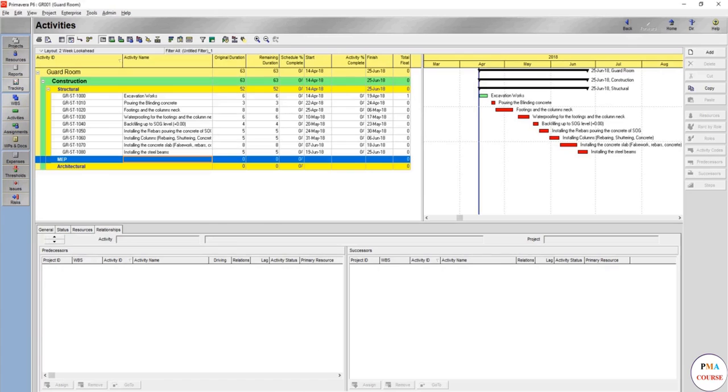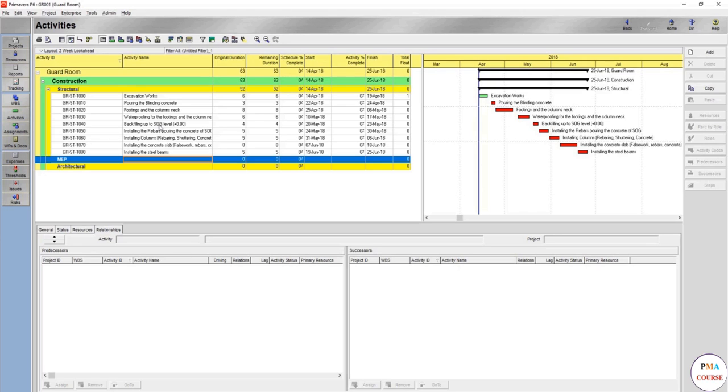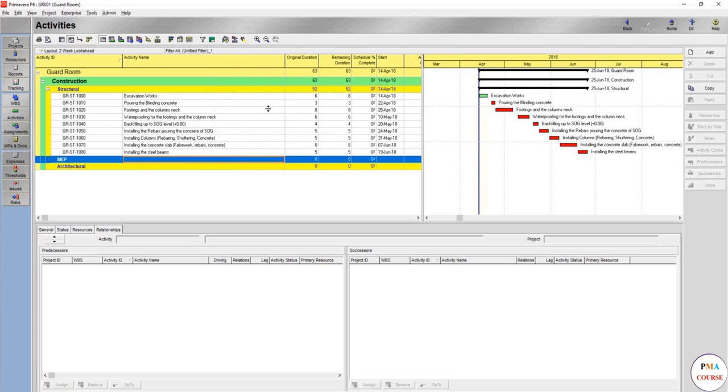We were able to do the structural works, but it's a little bit tricky here when doing the MEP works. You don't know what's there from the final fix, what's there from the first and second fix, and how to define the first and second fix.